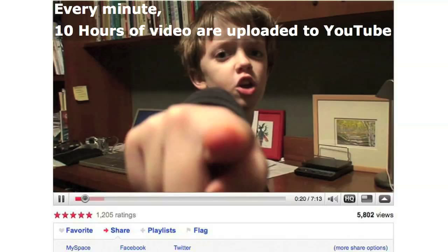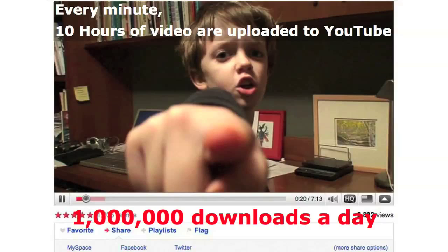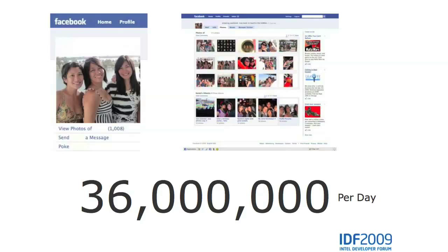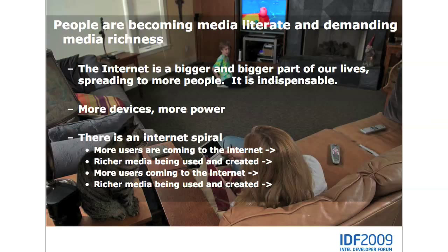So what are people doing on the web? This is a self-created YouTube video from one of our study participants. About every minute, 10 hours of video are being uploaded to YouTube — often by people who aren't even over 20 yet. And there are about a million downloads a day. Meanwhile, 36 million photos are being uploaded to Facebook every day. We see the Internet becoming a larger and larger part of our lives.